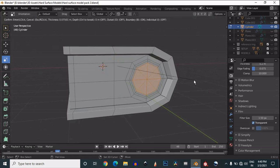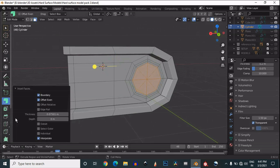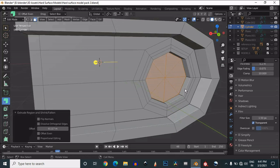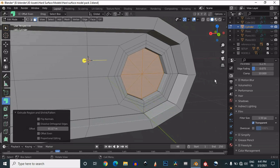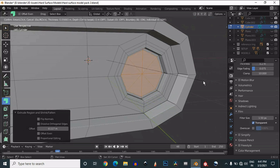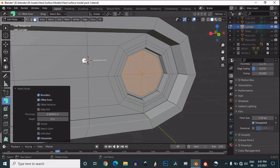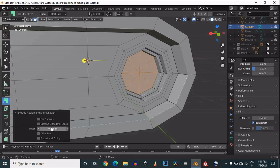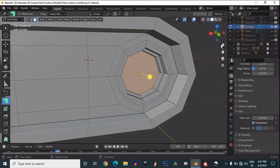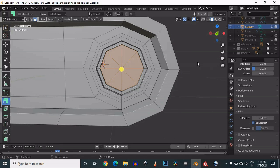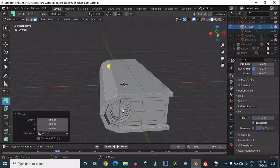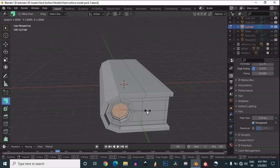Before that, just inset and then extrude inside the faces. Then one more time inset it, and then extrude inside. Then one more time inset them — you can scale them, just scale it down.